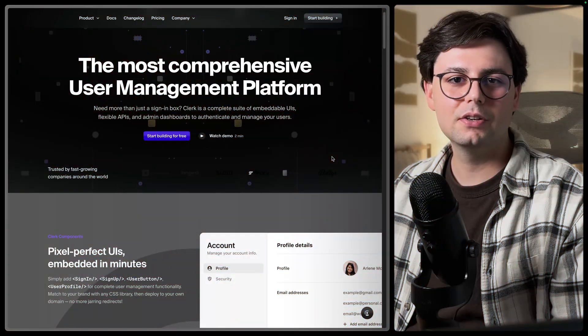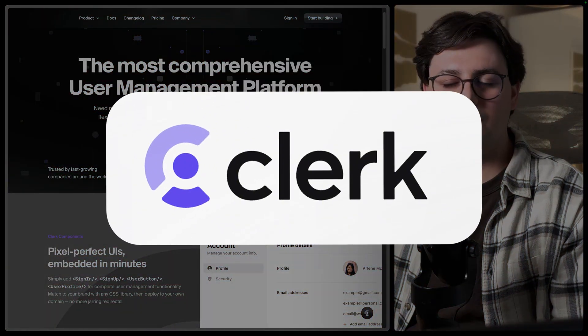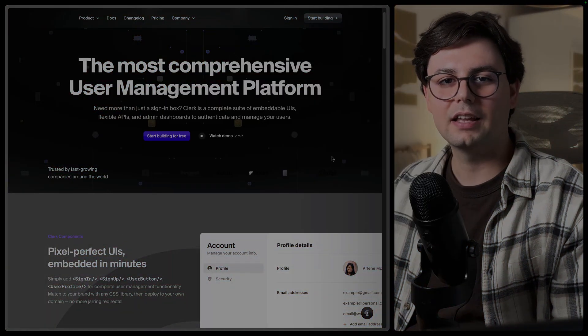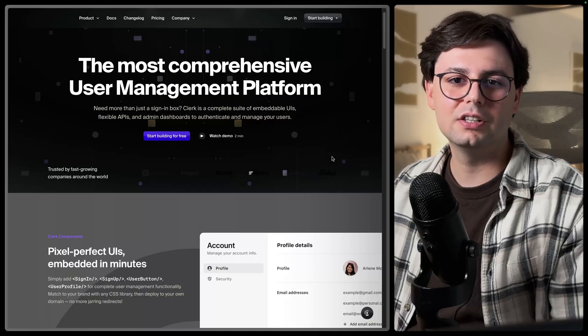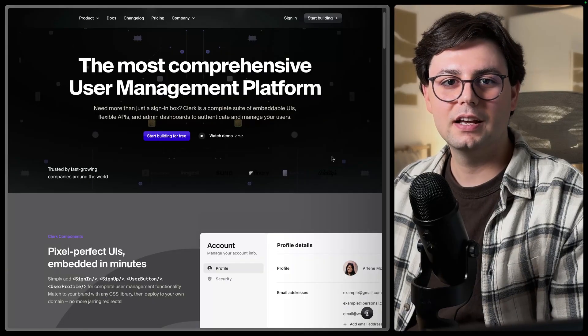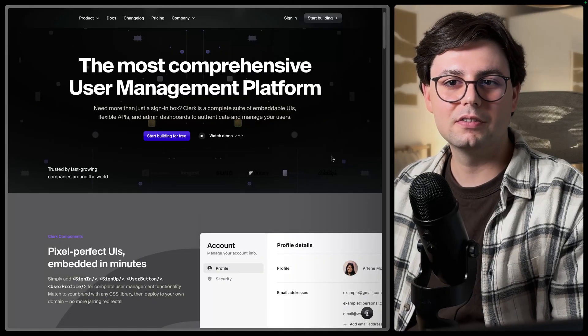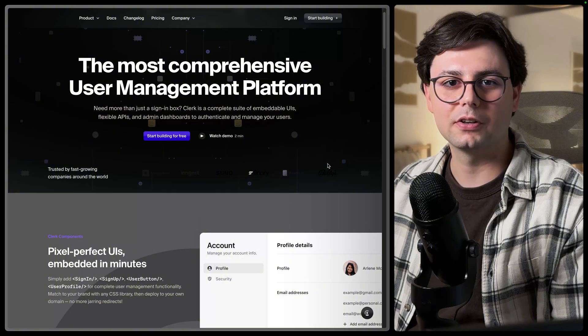So for this video, we're going to be using Clerk, which is an auth provider that has a very generous free tier and it's packed with features. They're not sponsoring this video, but I really think it's a great product.